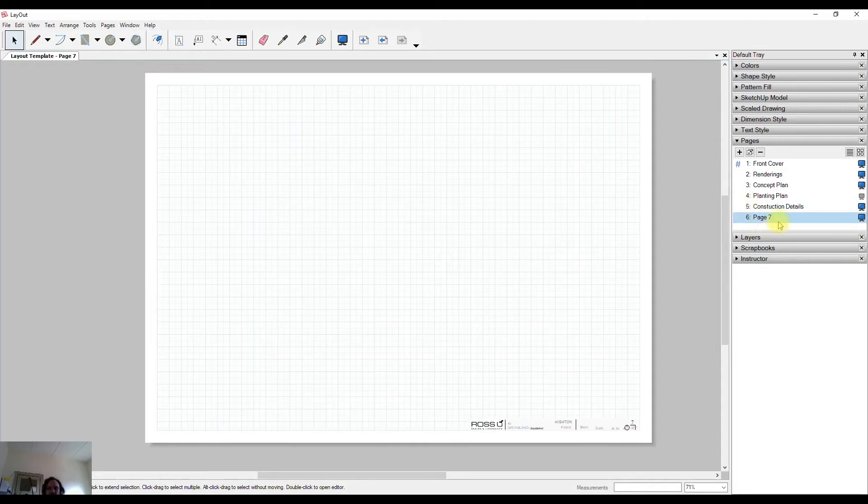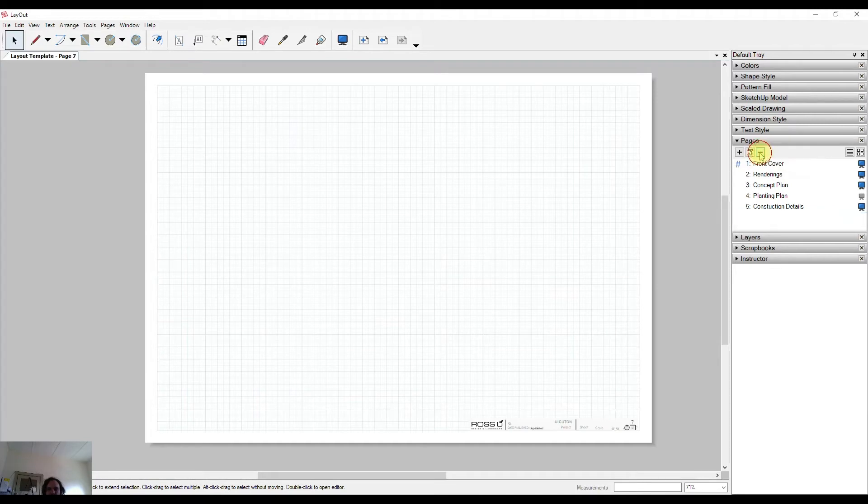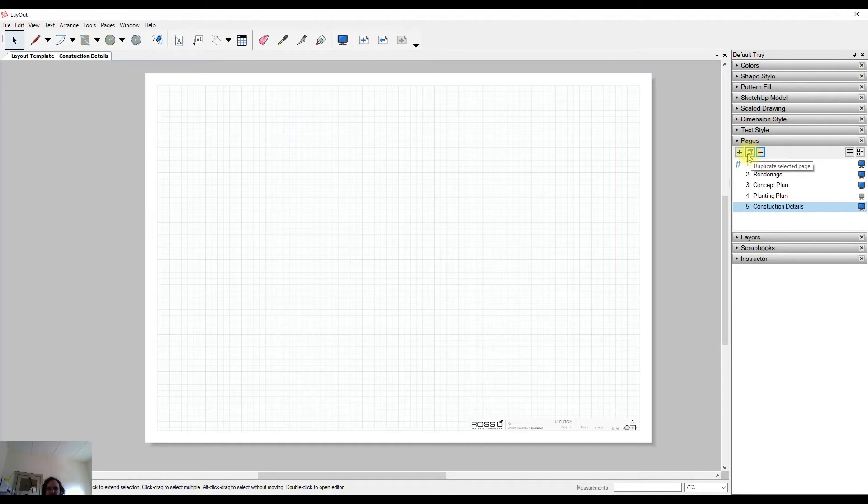I can also delete using this minus button, and I can also duplicate by just selecting this duplicate button here.